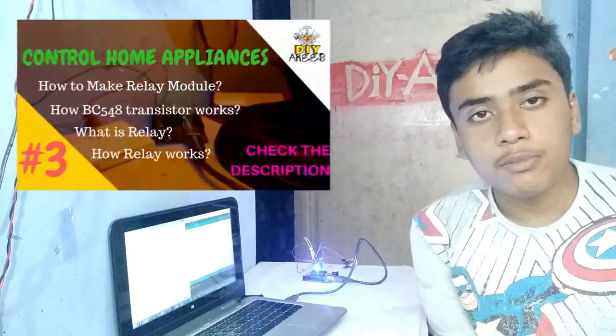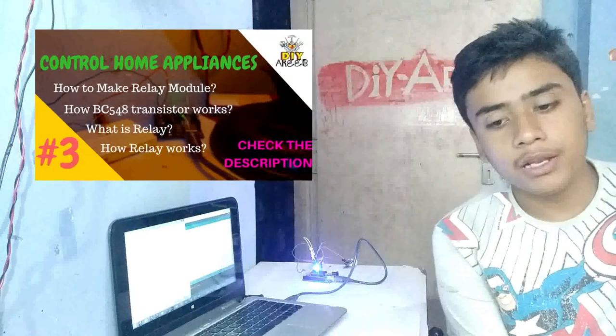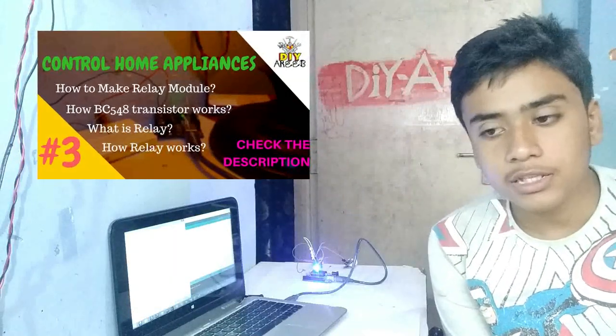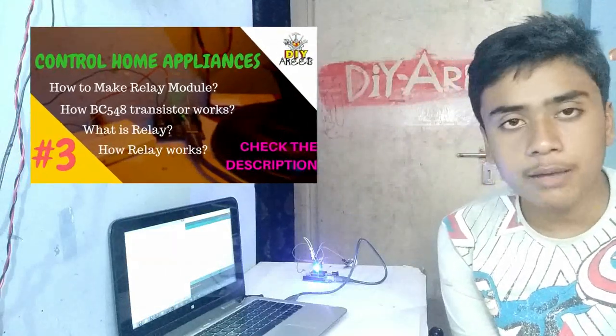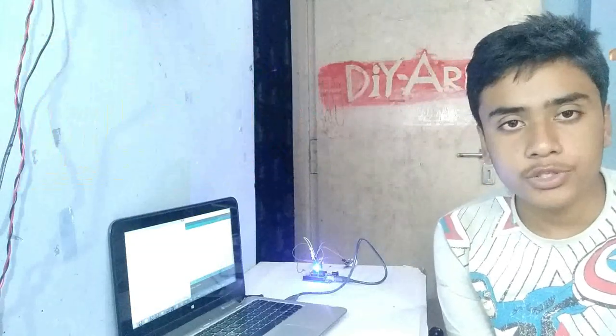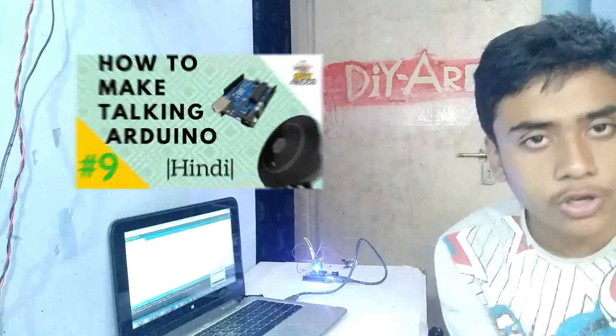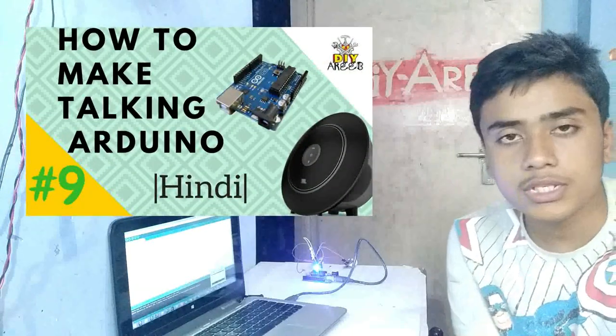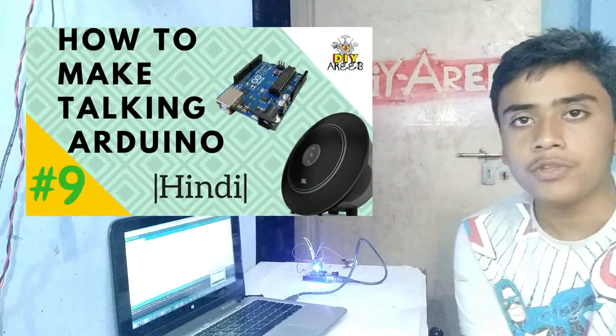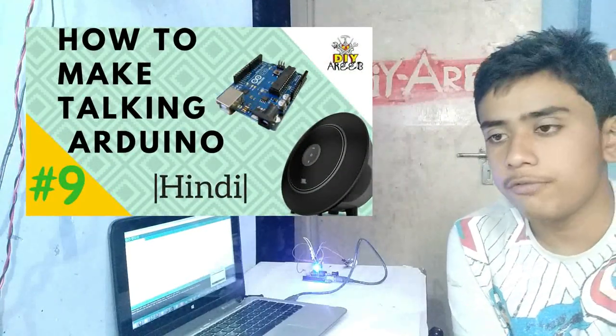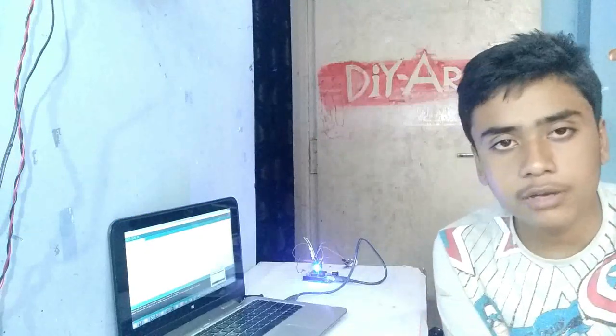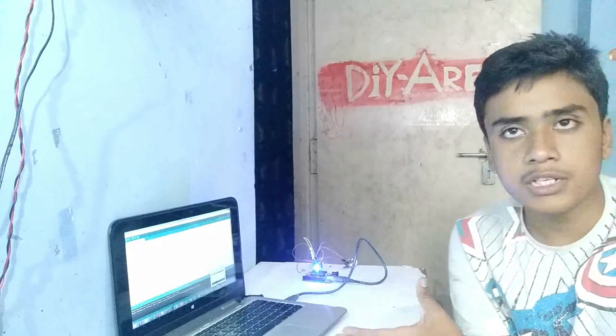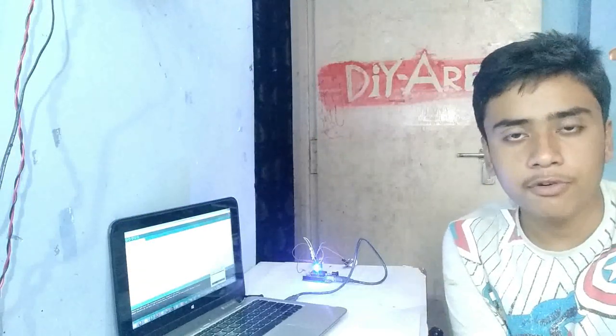We made a relay module in the previous video. You can use that to control a lamp or light. You can also add a talking Arduino module. As someone enters the room, it can say welcome. As they exit, it can say thank you for visiting.